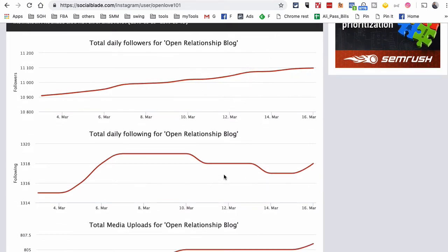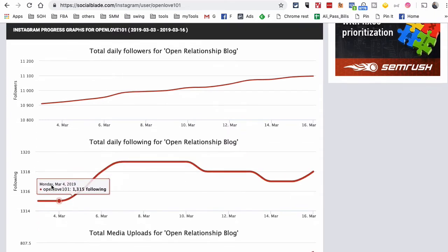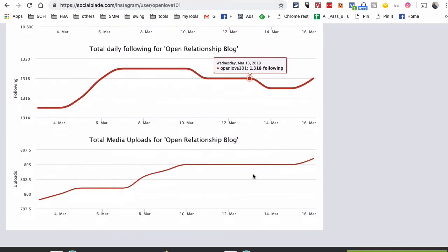There are several different tools you can use, but most of them are paid. I love these two tools — they're simple, they're free, and I can easily track the progress or growth of any Instagram account, not just the ones that I own. The second graph shows the following, and there's also total media uploads on this channel.